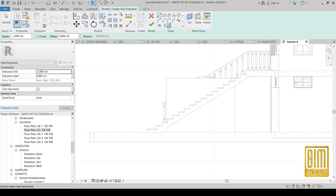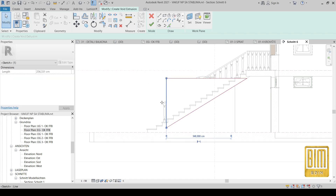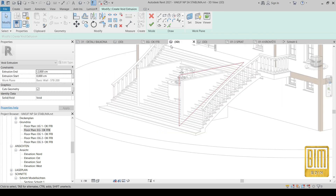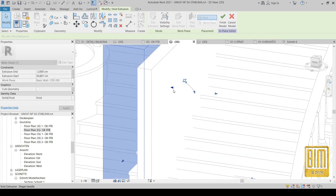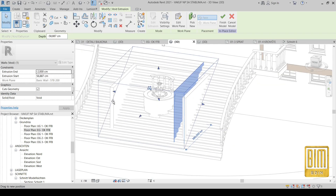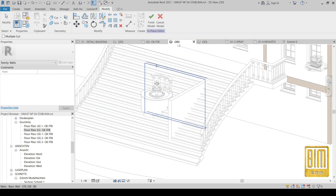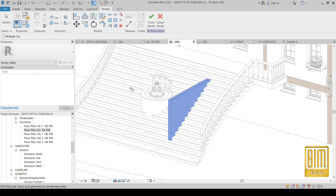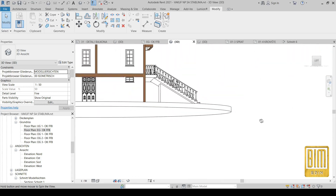Using the model-in-place void element, we will select the face of this wall as a reference and draw the shape. Now using the Cut tool, we will cut the wall by clicking on the wall and on the void — and that's it.